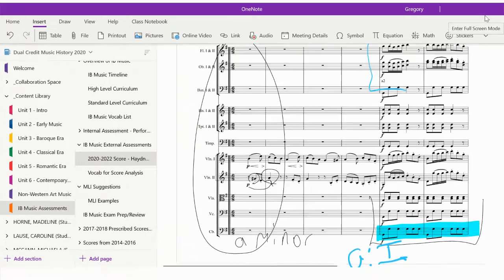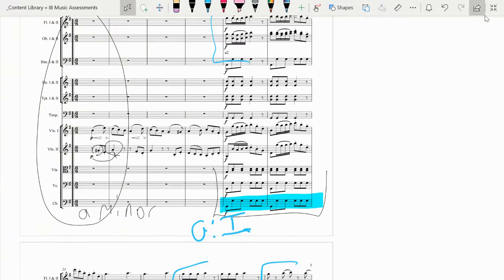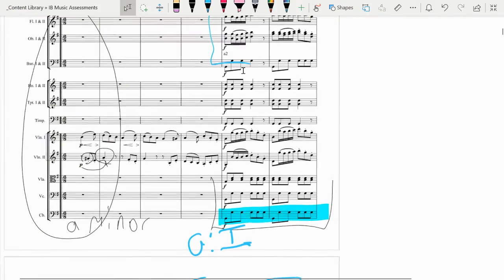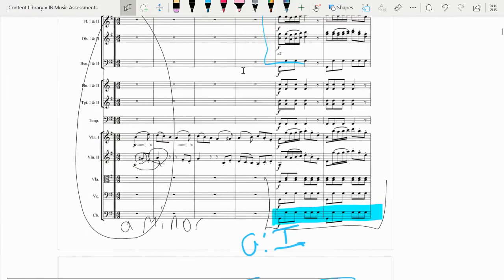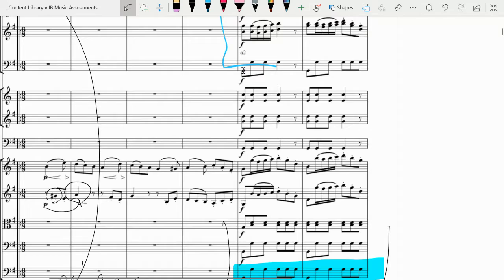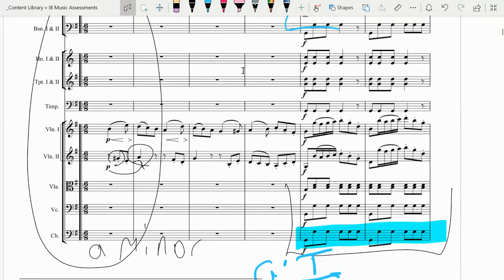I'm sorry, my computer died. I meant to finish up movement one in that video, but there's a couple other things I did want to point out before I move on to movement two.